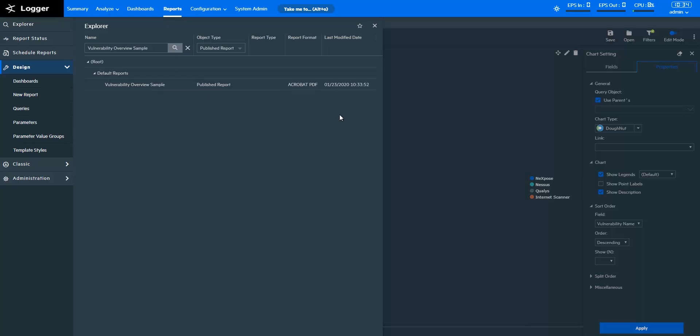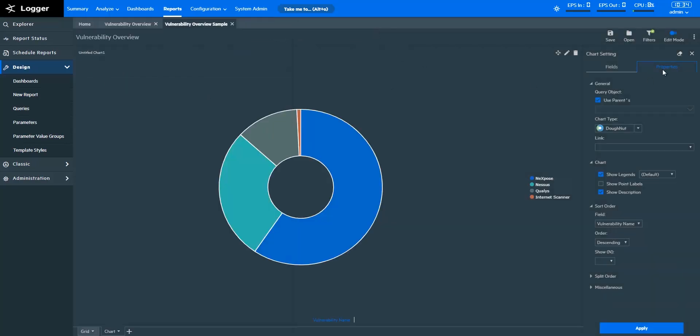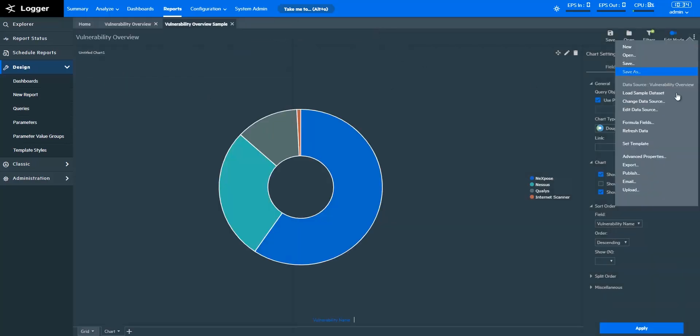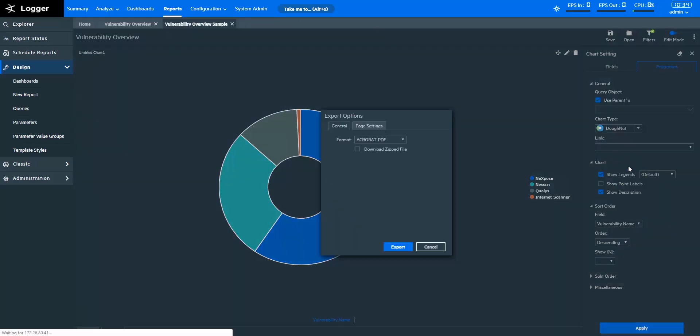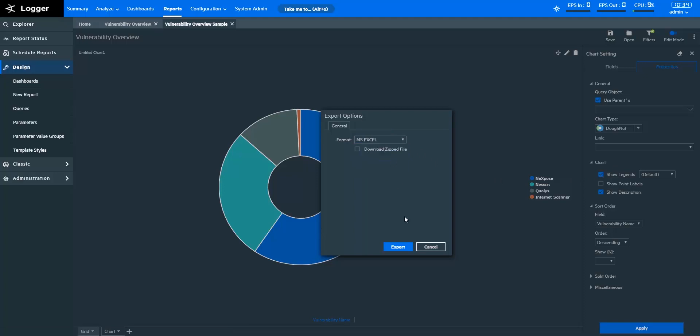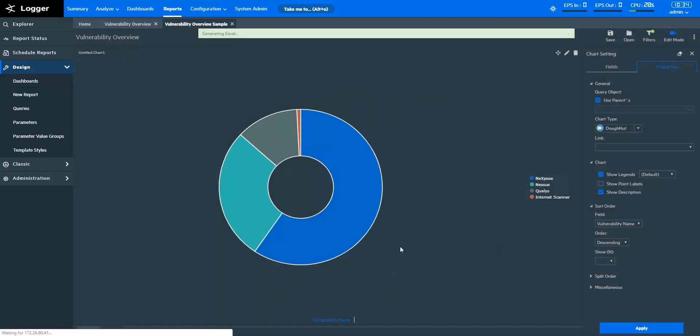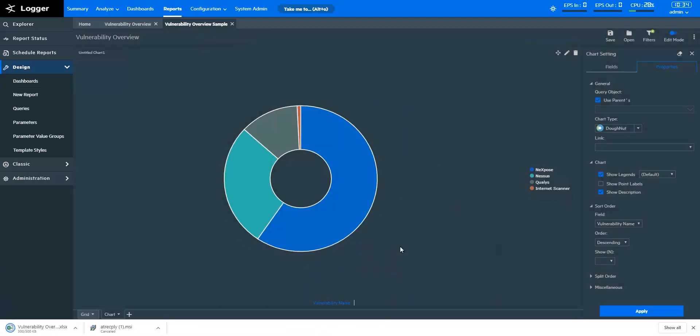You can also export the reports in different native formats like Excel sheets, PDFs, and more. After exporting, you can make changes to the reports and share them with your peers or stakeholders as needed.